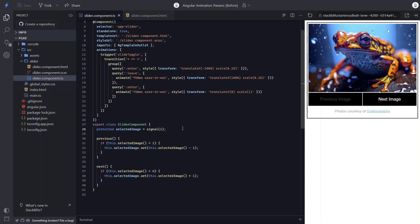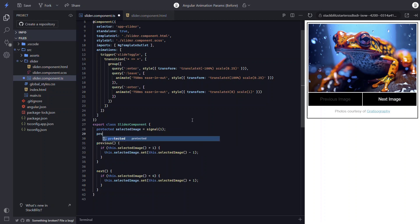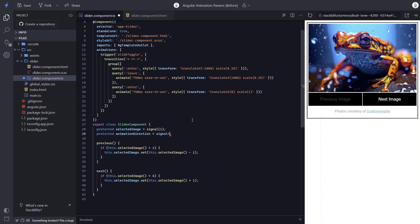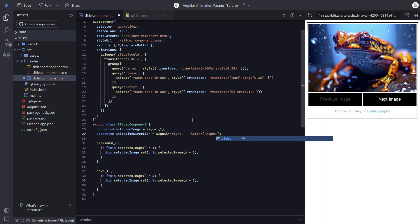Okay, so the first thing we need to do is we need to add a property to tell us which direction we want to animate. So let's add an animation direction property. It will be a signal and we'll either want to navigate to the right or to the left. And let's give it an initial value of right.